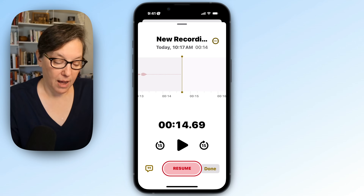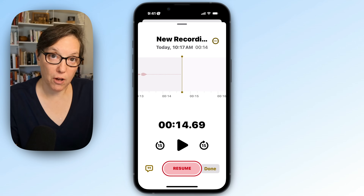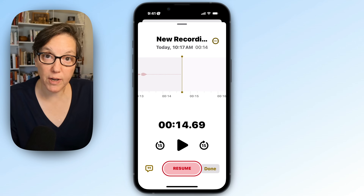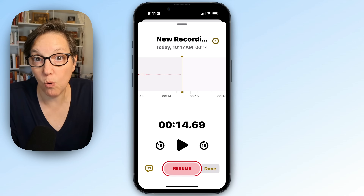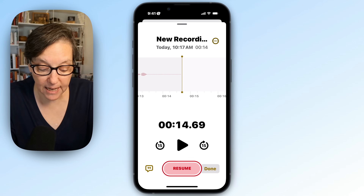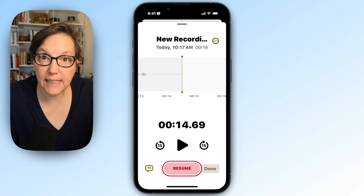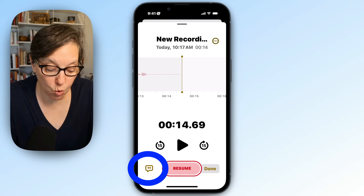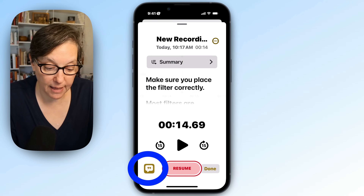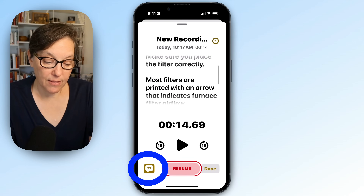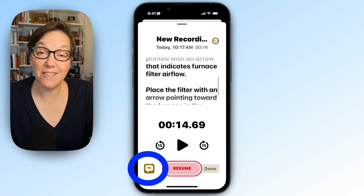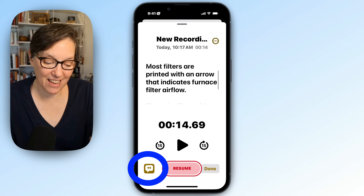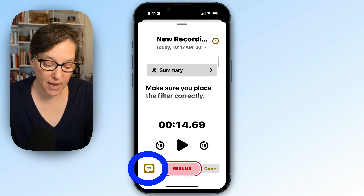Now I pressed pause so my recording is stopped, but I don't see anything. So I want to see what I said. To do that, I'm going to press the speech bubble on the bottom left corner like that. And then I can scroll through to see what I said. Okay, so it looks fine.